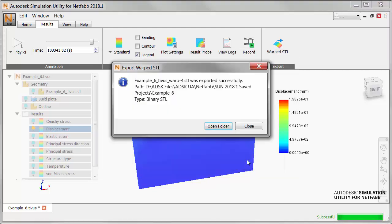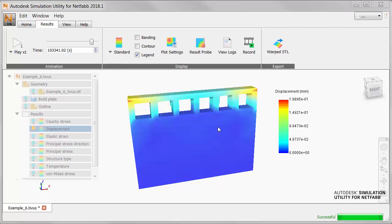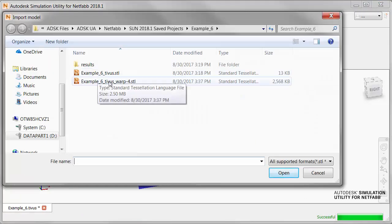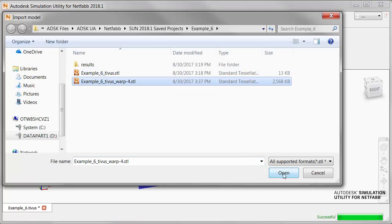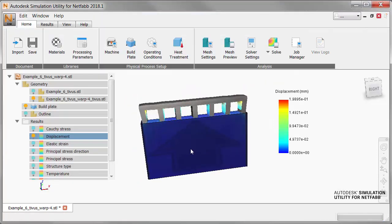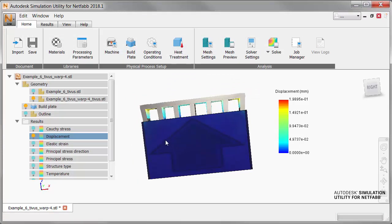We click Export to create the compensated STL file. Note how the Export Warped STL dialog shows you the name of the file and its location. We click Open Folder to go there and import the file. Now, if you move the part around, you can see the compensation applied to extend the geometry in a direction opposite to the expected displacement.